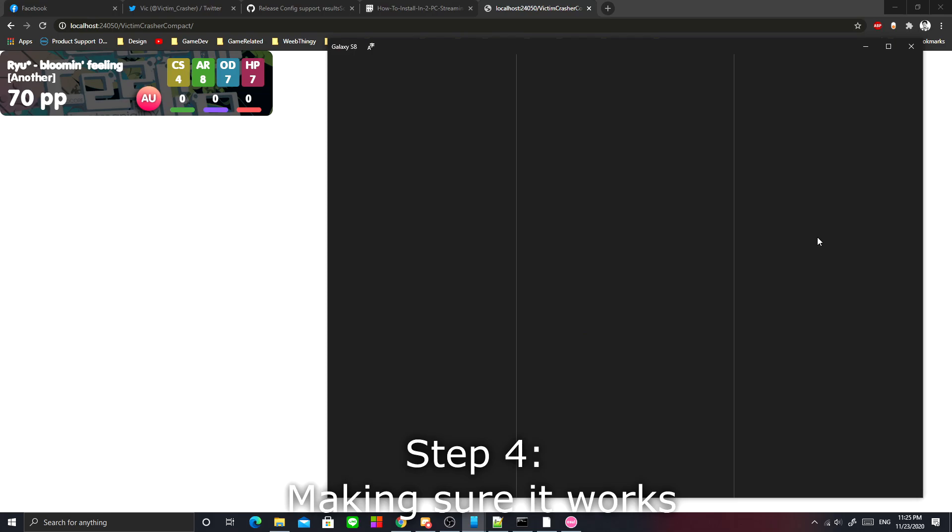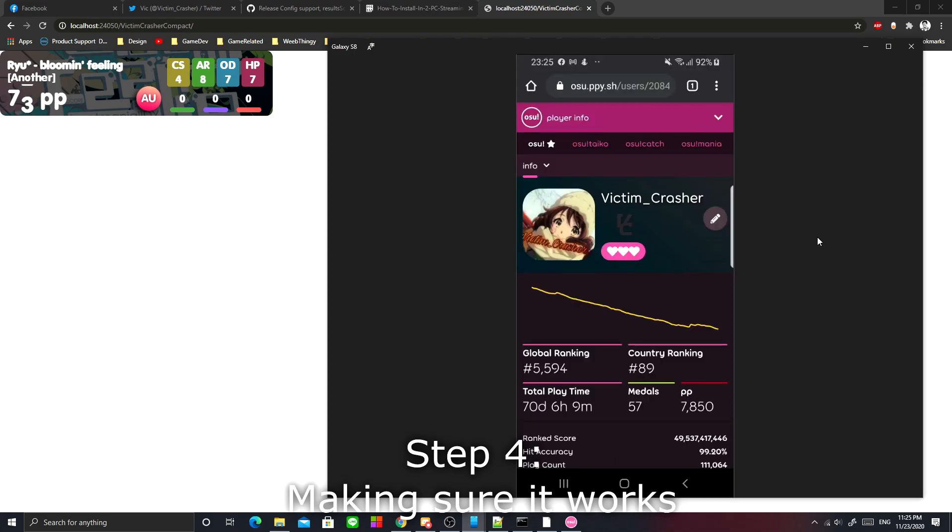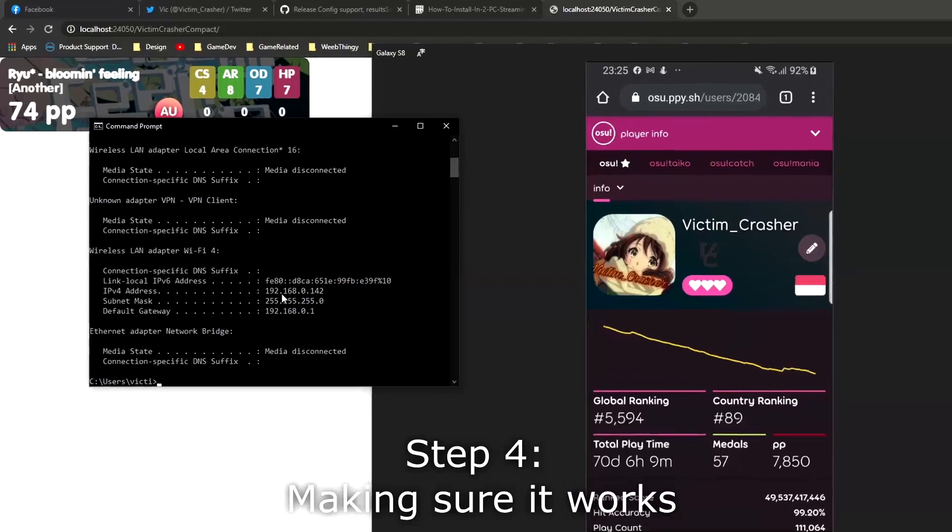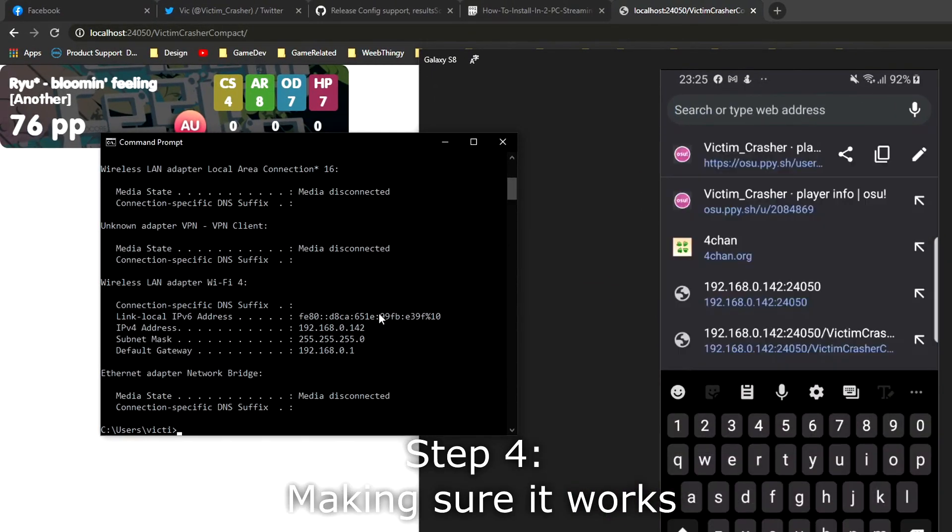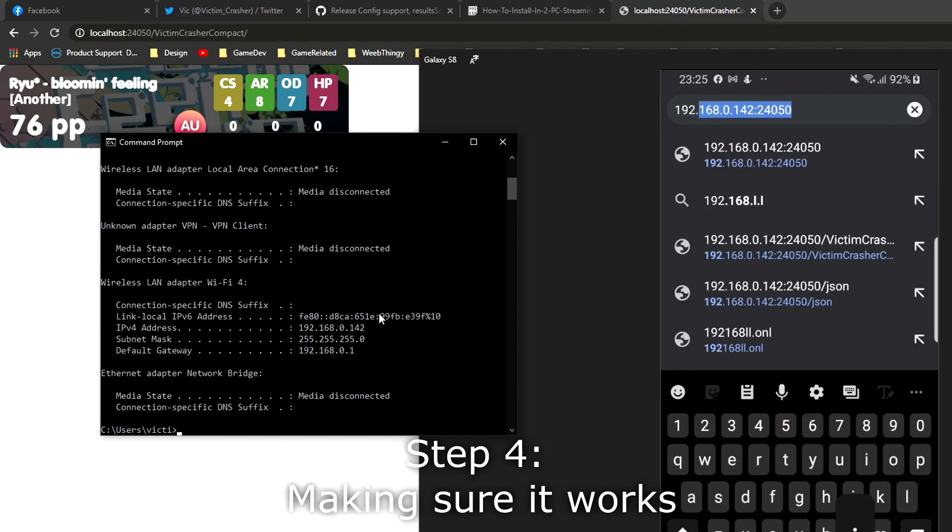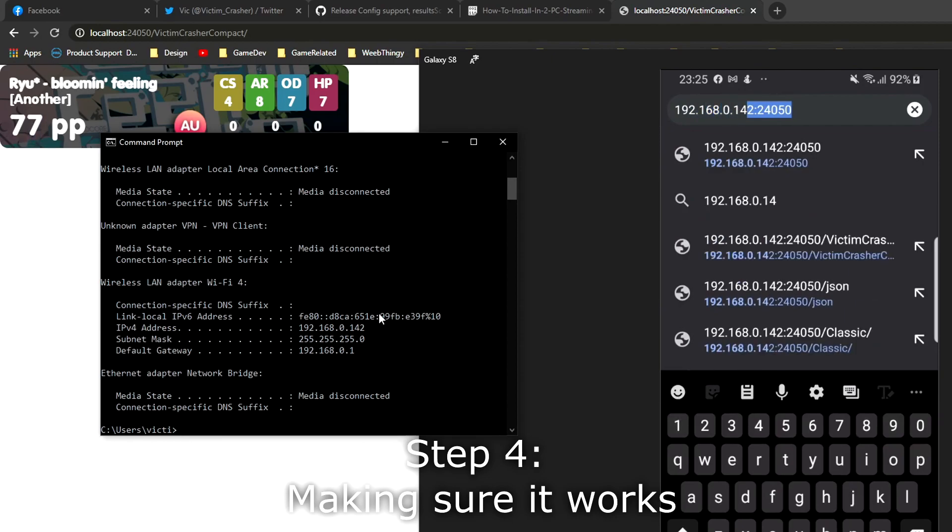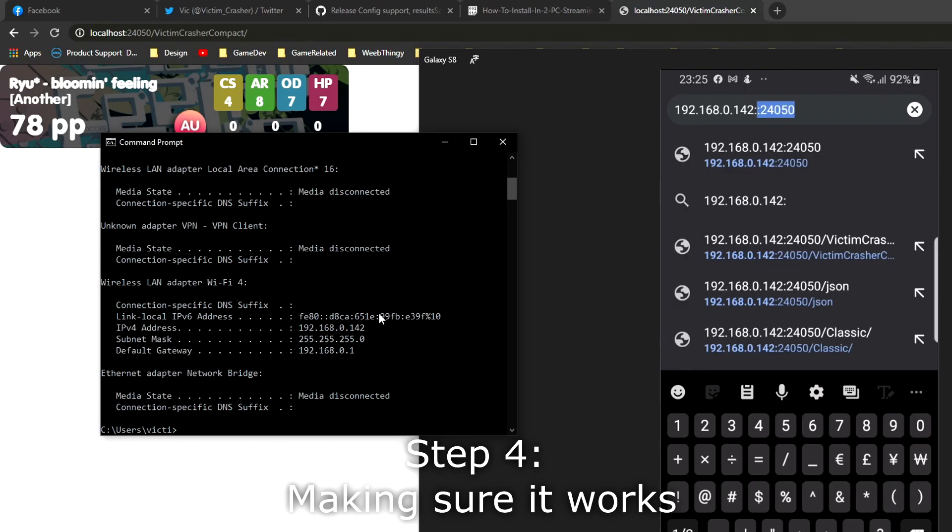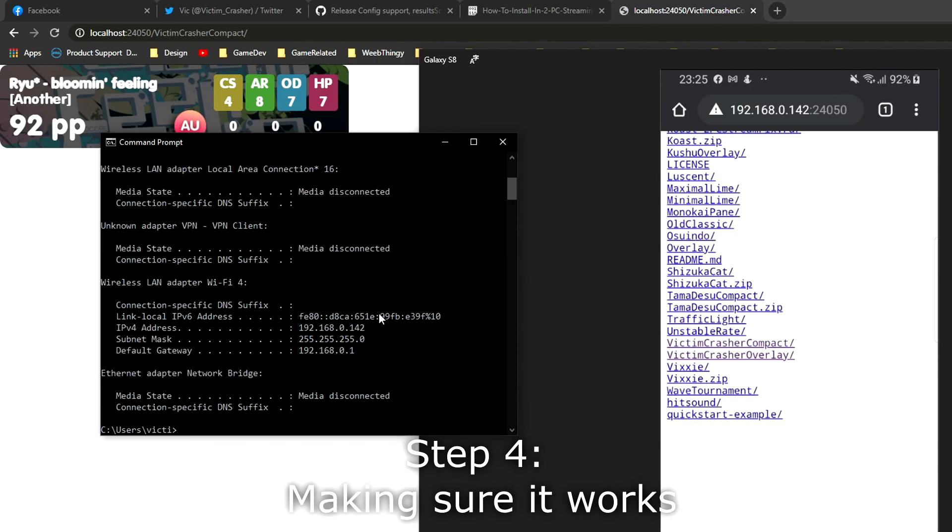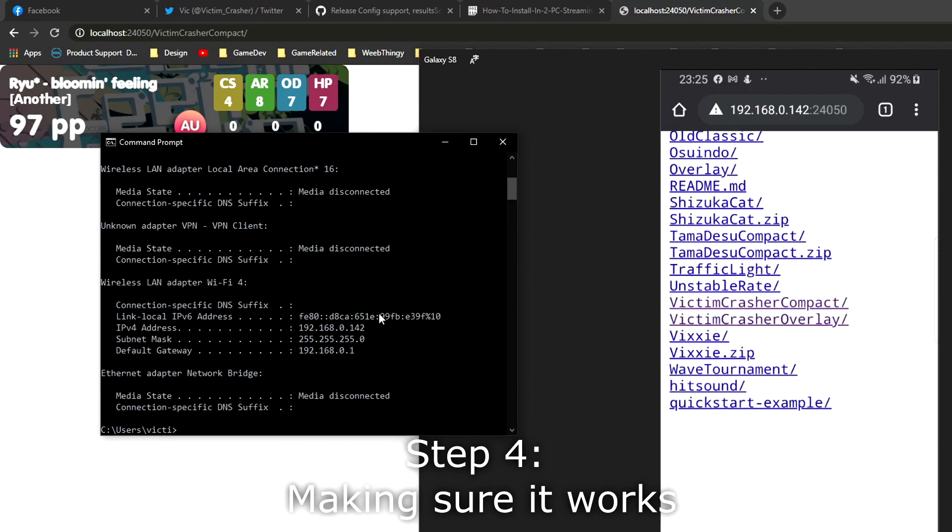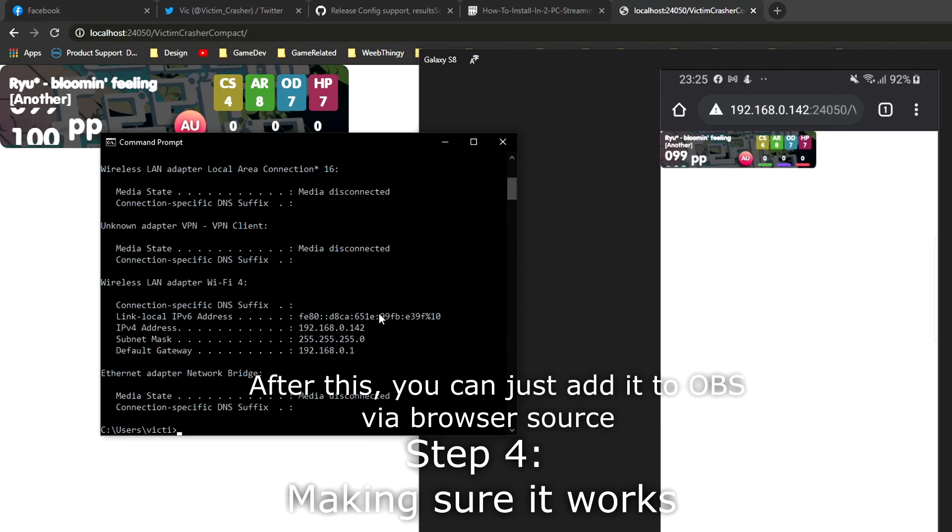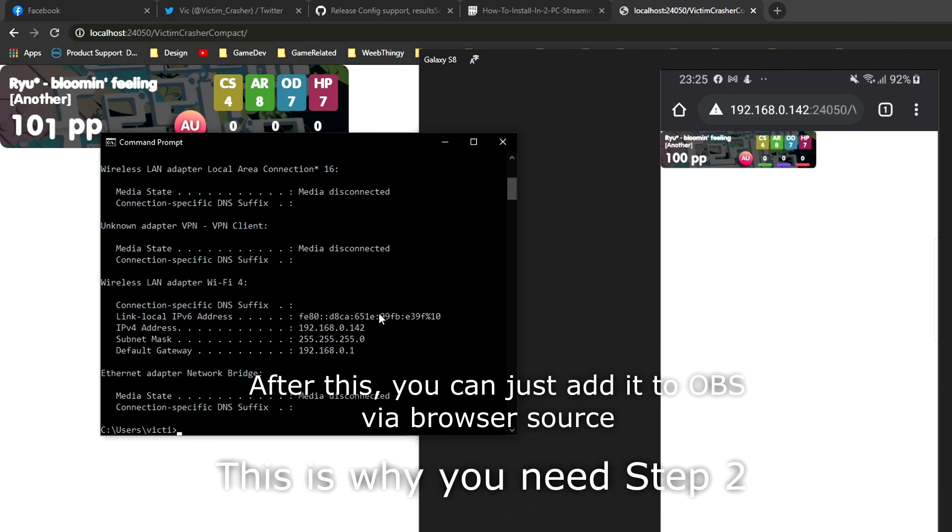Let's see. Well, I don't have a second computer, so let's just use my phone. You want to go to this address: 192.168.0.142, port 24050. We are going to see our counter, Victim Crasher Compact, and voila, it is working now.